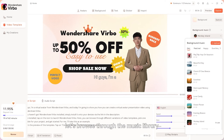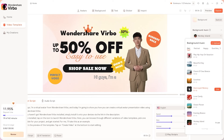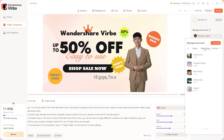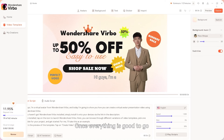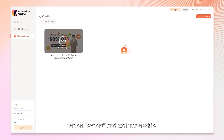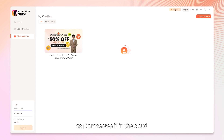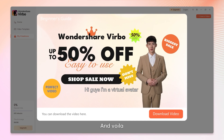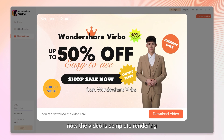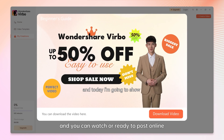Lastly, let's browse through the music library and insert a background music. Once everything is good to go, tap on Export and wait for a while as it processes it in the cloud. And voila, now the video is complete rendering and you can watch or ready to post online.